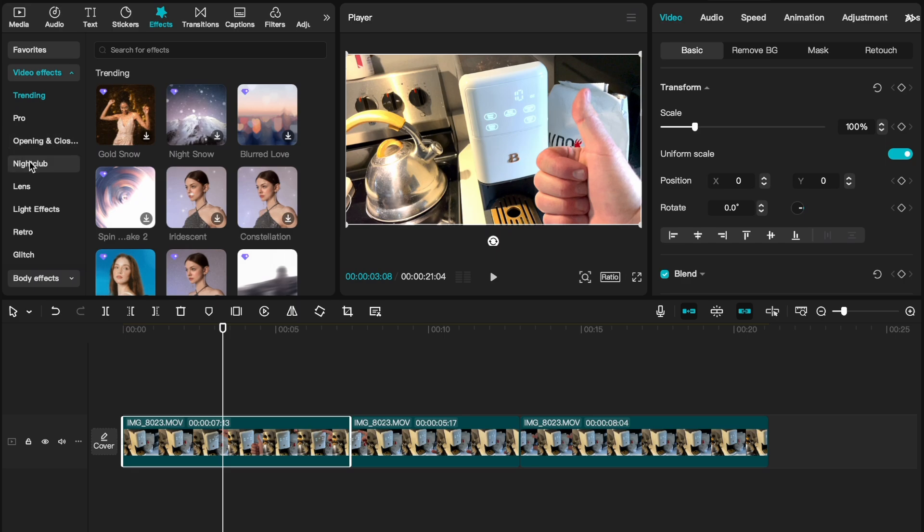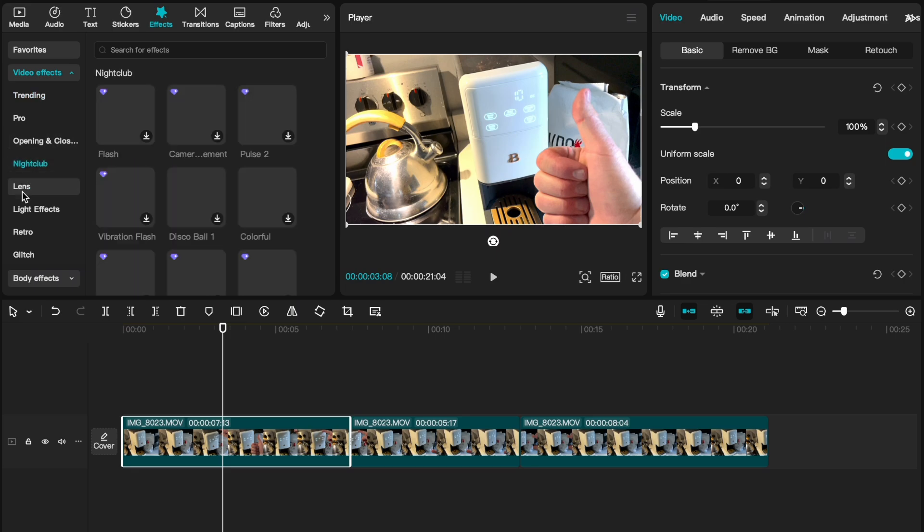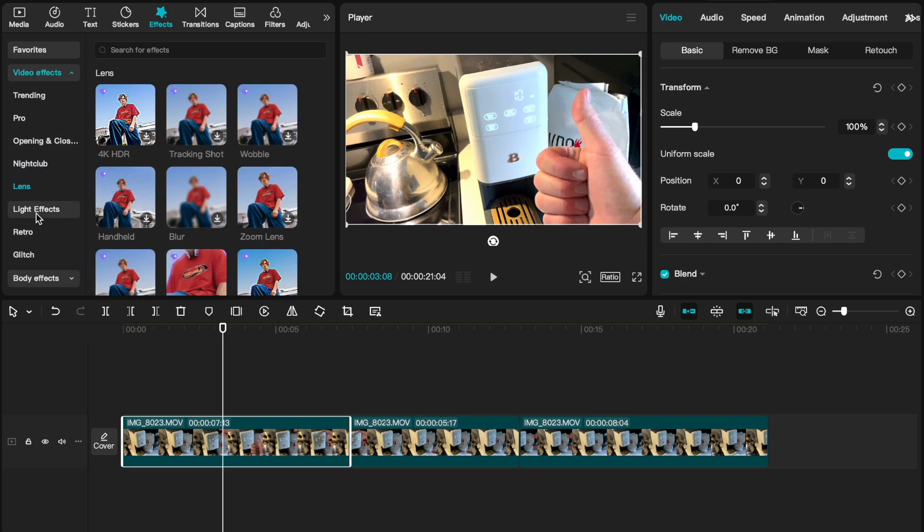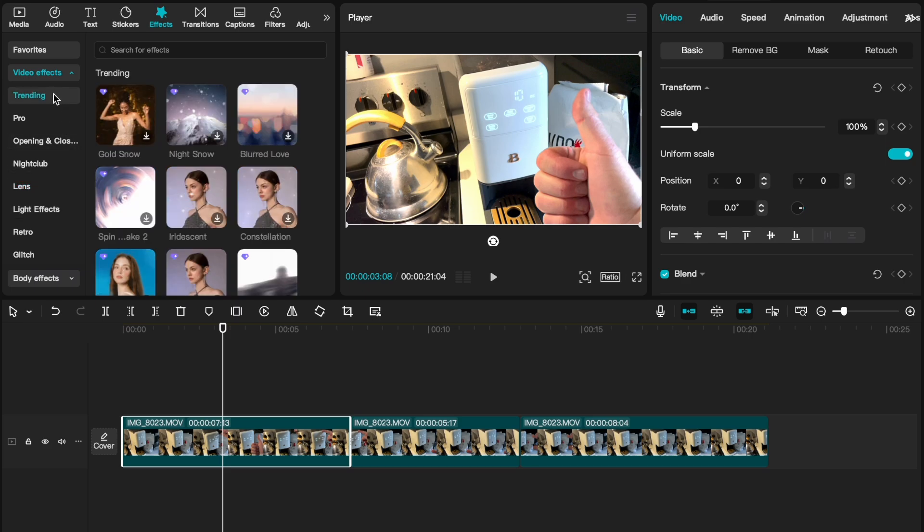You can actually click on trending, nightclub, lens. There's a lot of different filters you can throw on this so that you're just looking at things that might work for you. Let's click on trending at this point.